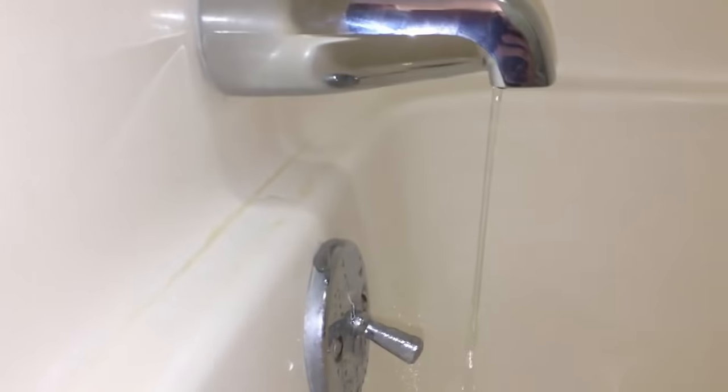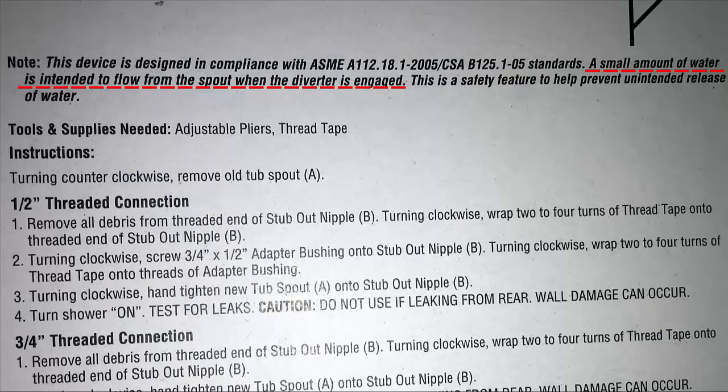And if you see a little drizzle from a new spout it's actually intended to be there for a safety reason.